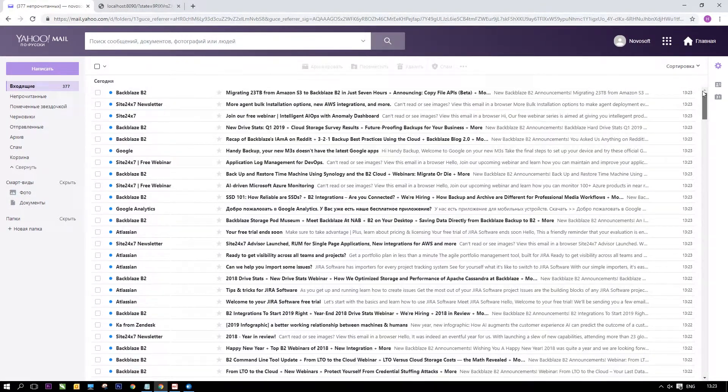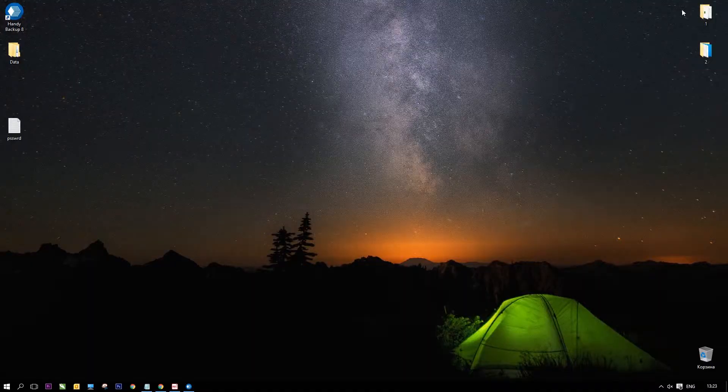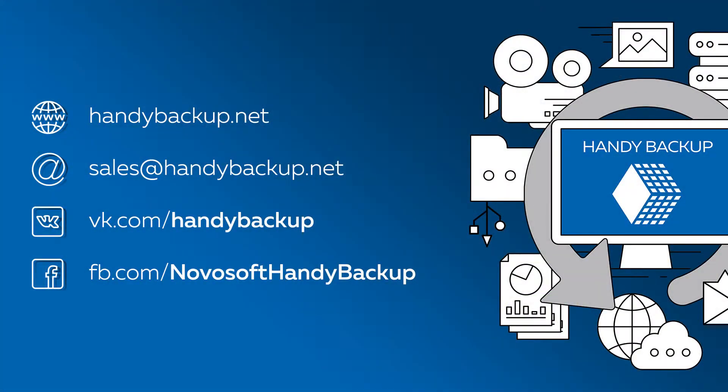To learn more, please visit our official website or follow us in social networks for more details. And we'll see you next time. Bye.